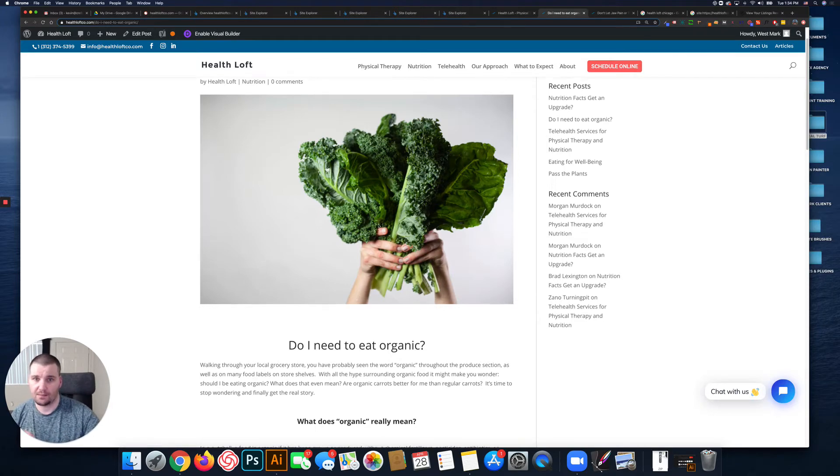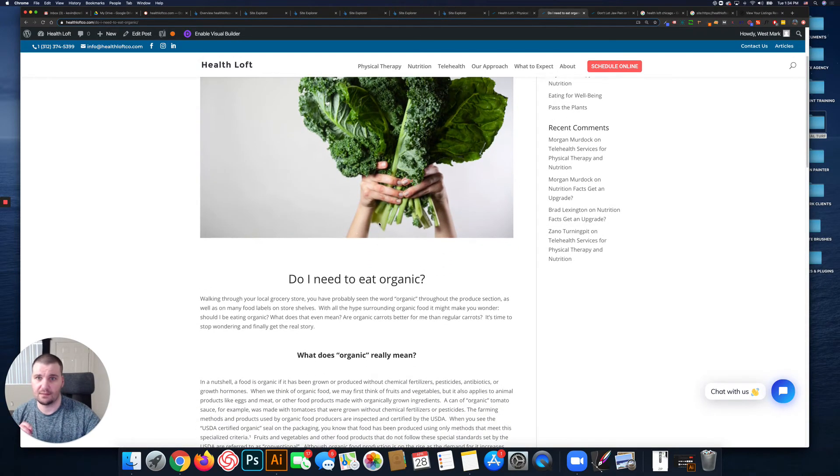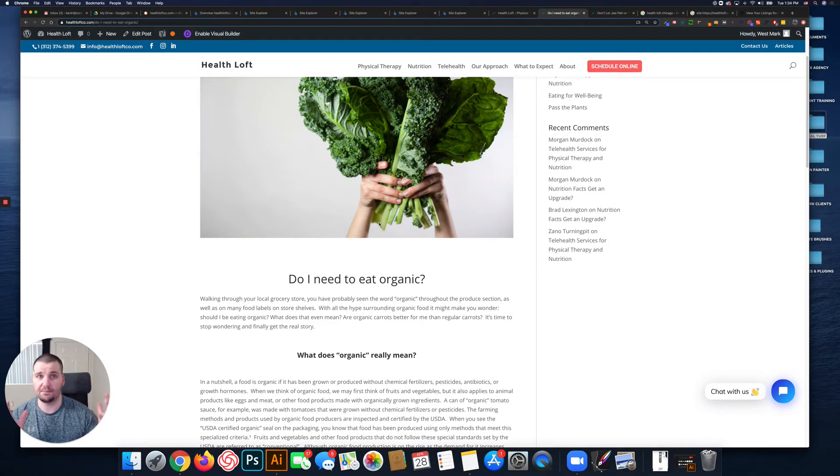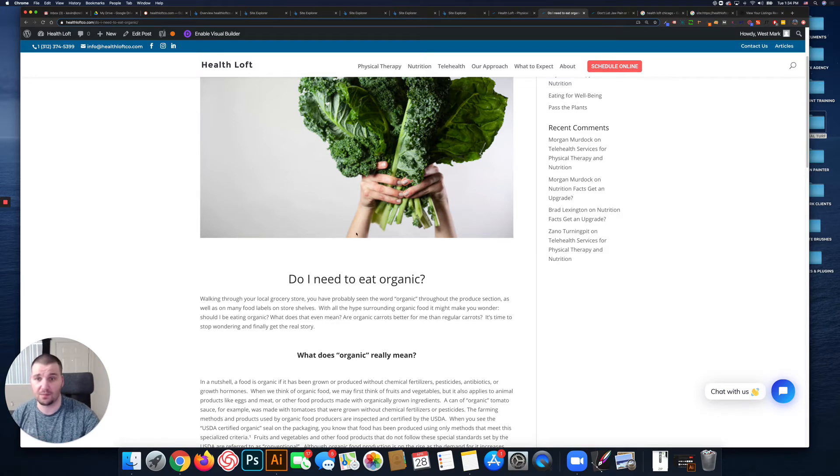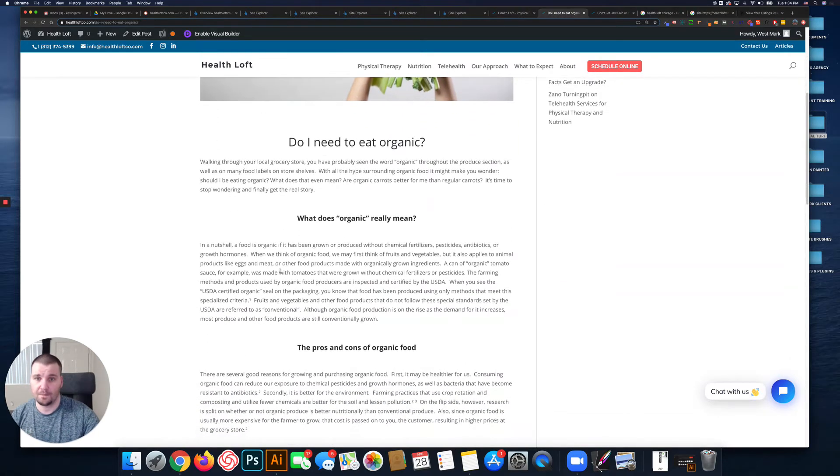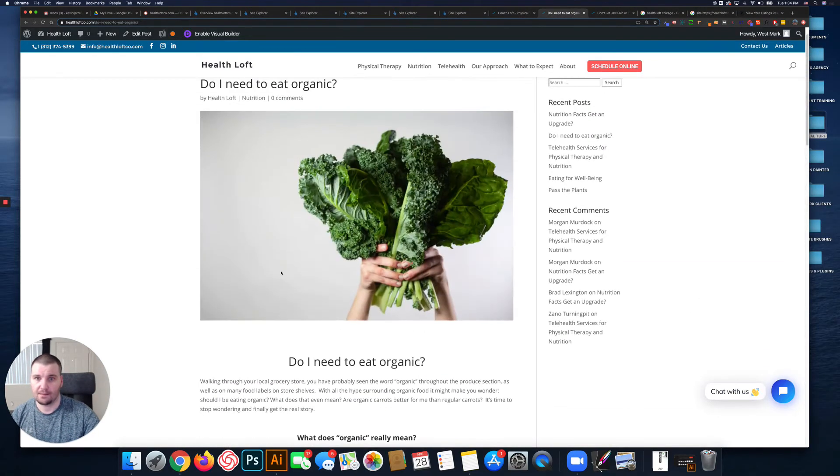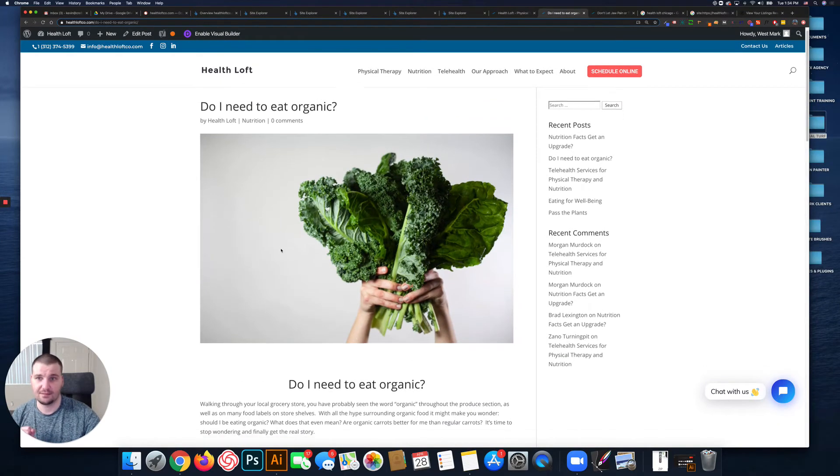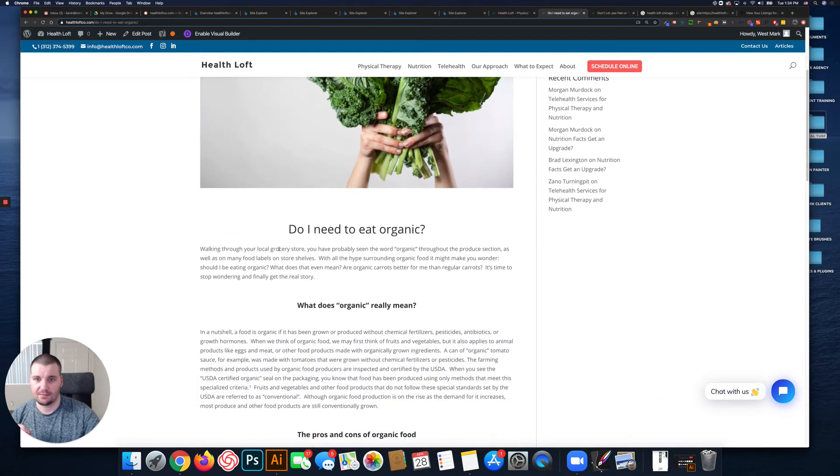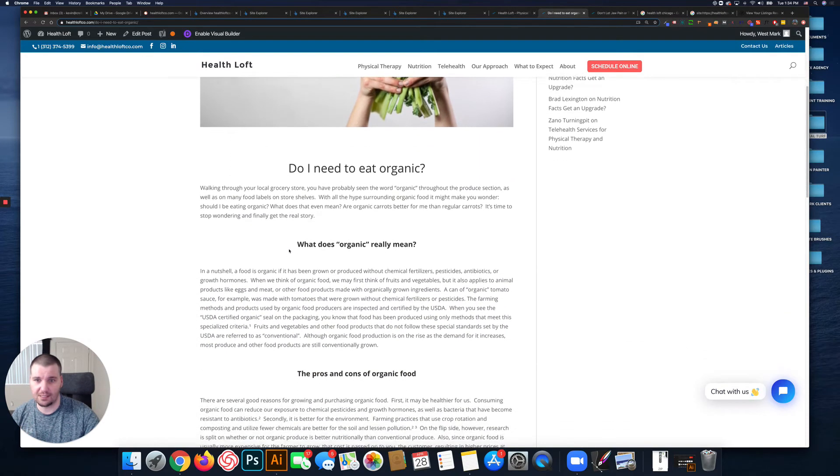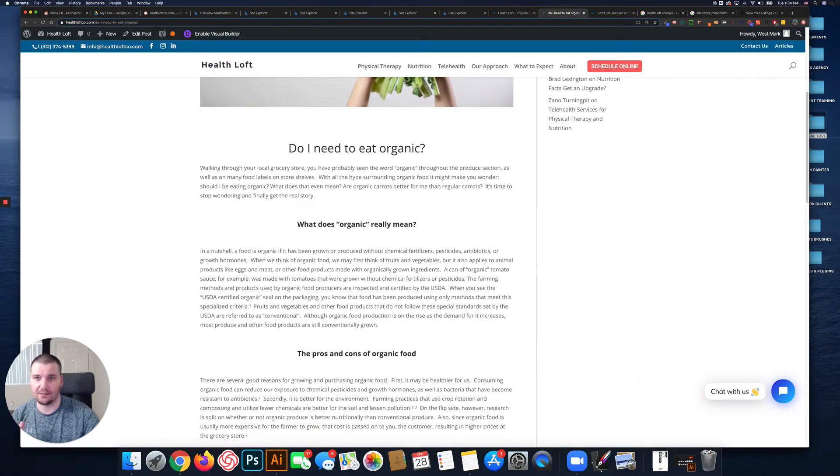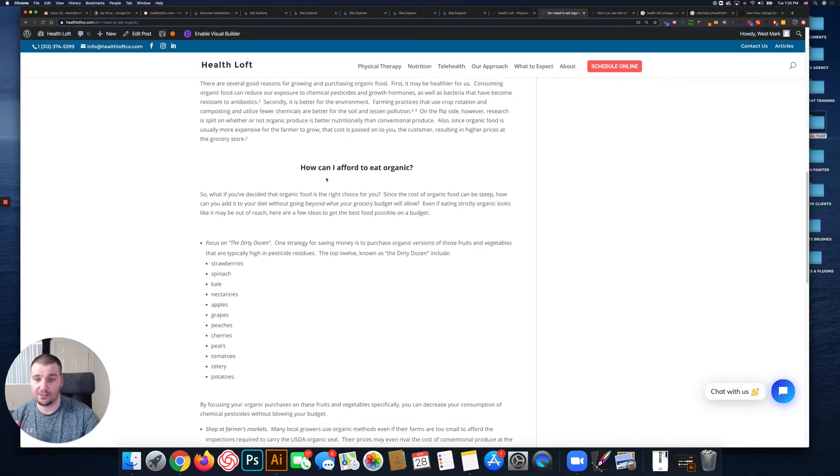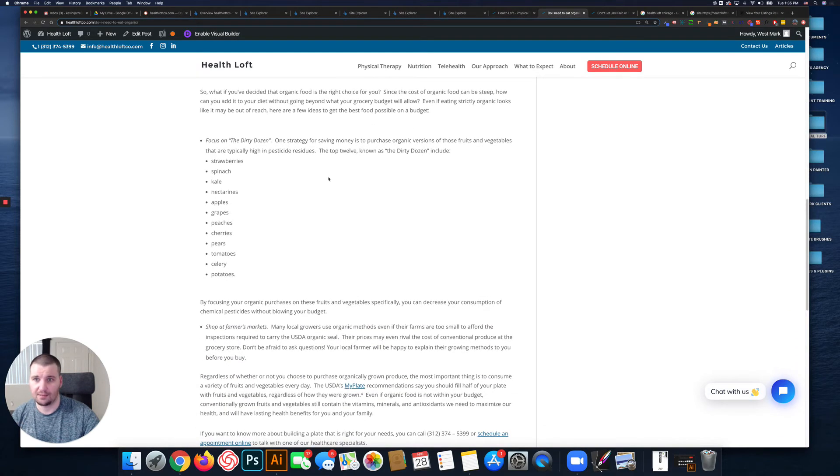So having one H1 and then H2s, H3s should be primarily what's on the page for a blog post of this length. H4s are sub-sub headings. So I would - these basically should all be H2s just looking at them.